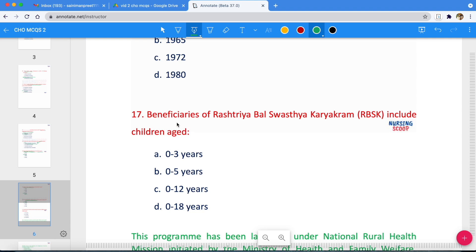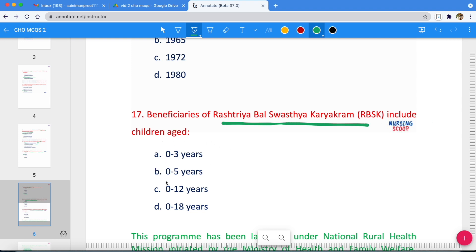Next question: Beneficiaries of Rashtriya Bal Swasthya Karyakram (RBSK) include children of which age group? Options are 0 to 3, 0 to 5, 0 to 12, or 0 to 18 years. The correct answer is option D — 0 to 18 years.